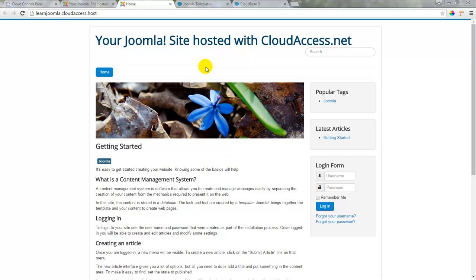In a previous tutorial, I mentioned that we're using this Protostar template as our default template once we launch a Joomla site. In this tutorial, I'll show you the basics of using templates in Joomla 3. We'll change default templates and I'll demonstrate how to install a new template.